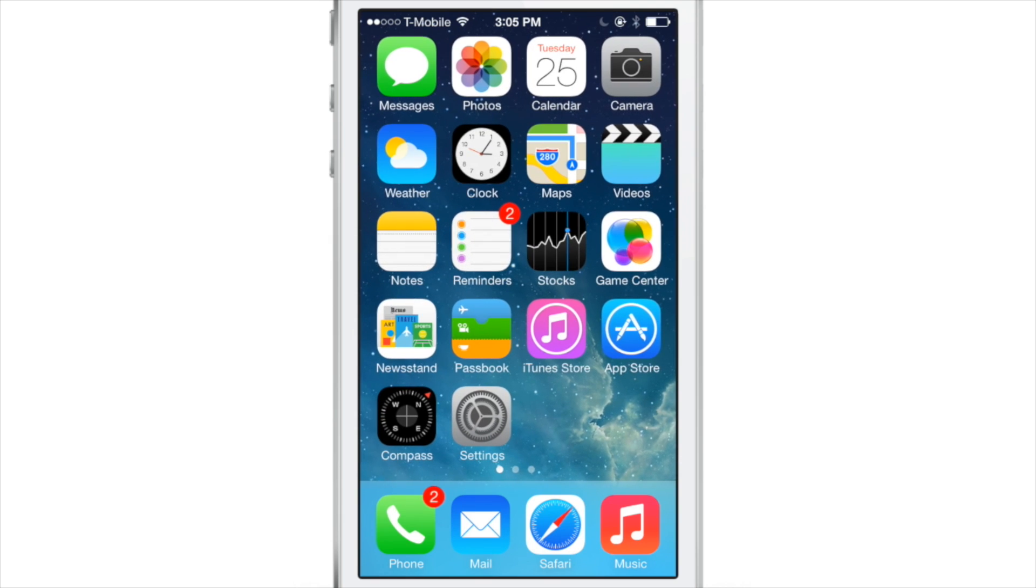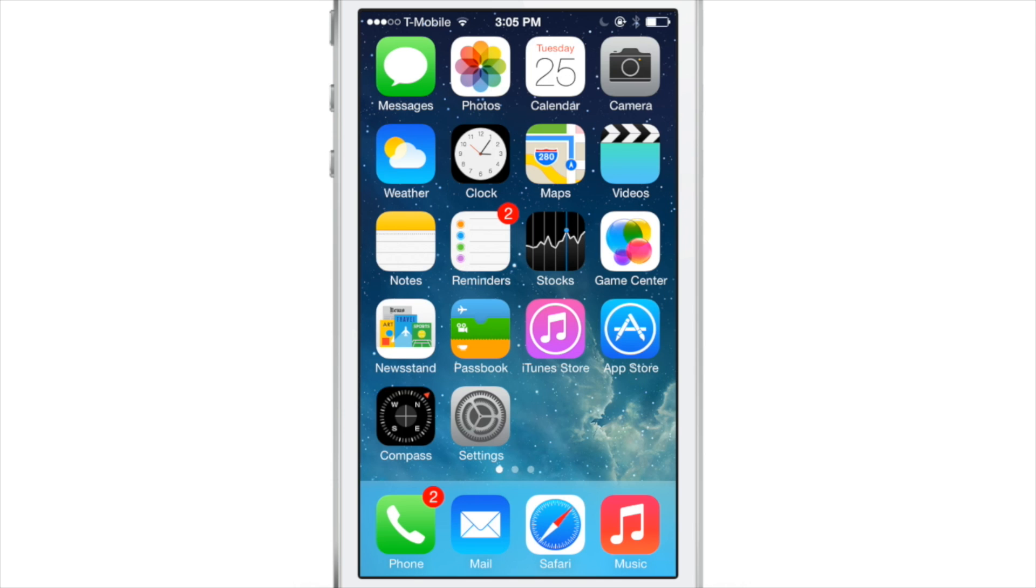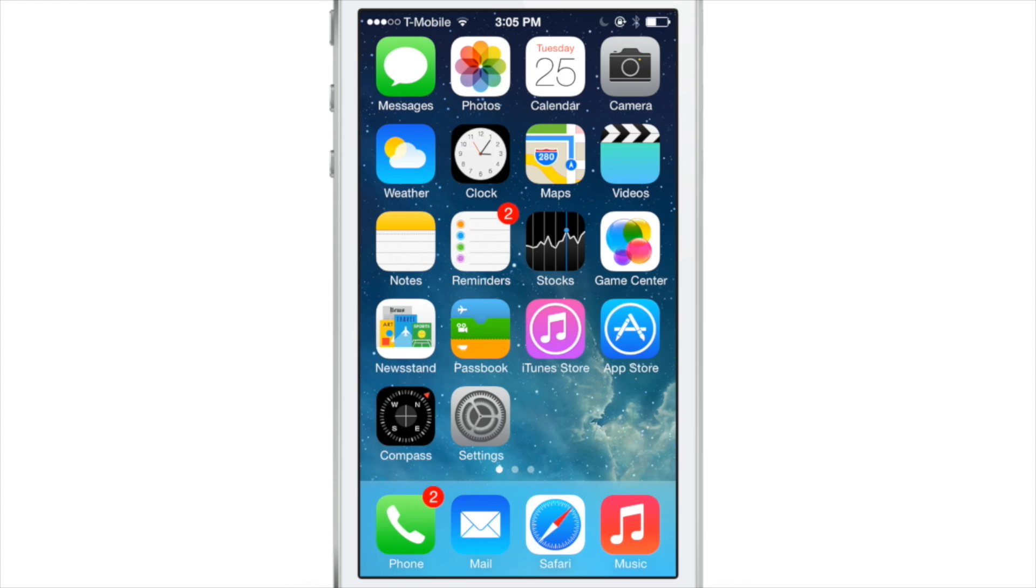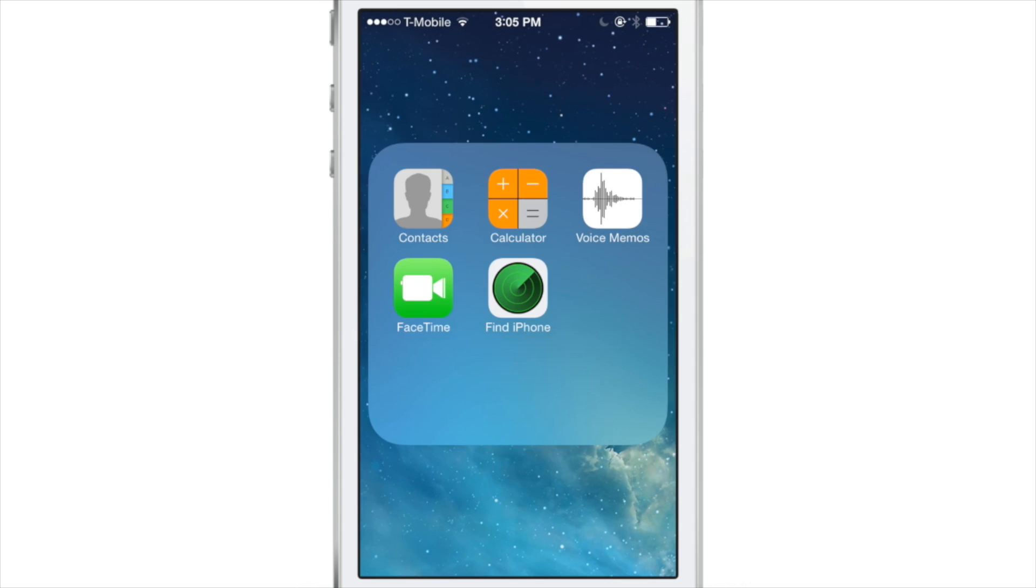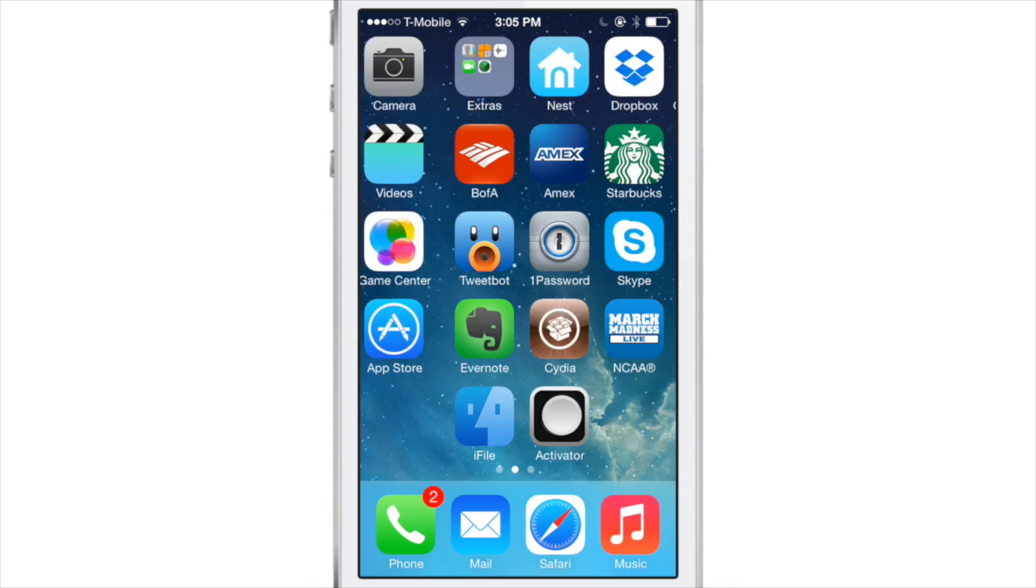Watch what happens when I launch Safari. You see how quickly that opened? Look at the music app. See how quickly that launched? And this is with the normal iOS 7 animations intact.